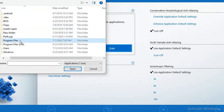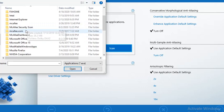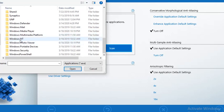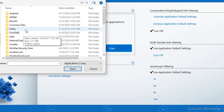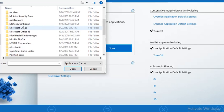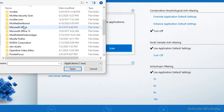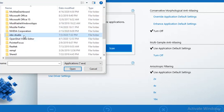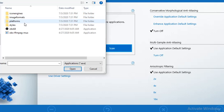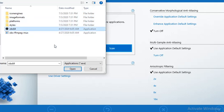So here program files and here is OBS Studio. So where is OBS Studio? Okay, so this is OBS Studio. Open it and here is bin 64 bit and here OBS 64.